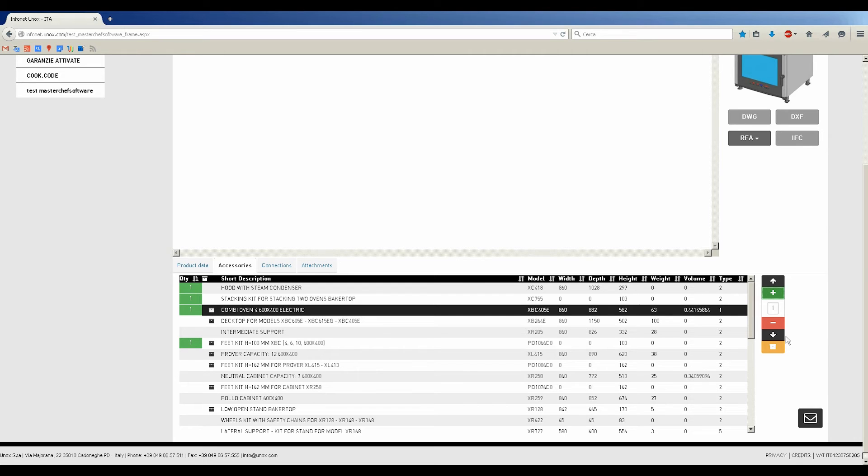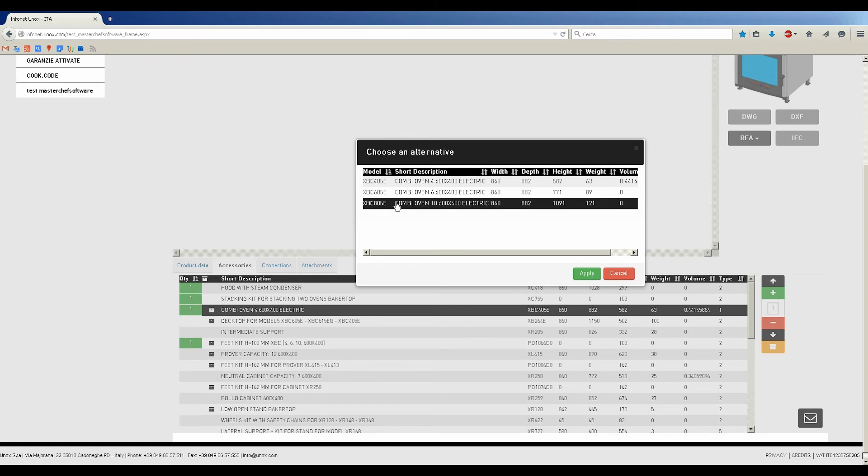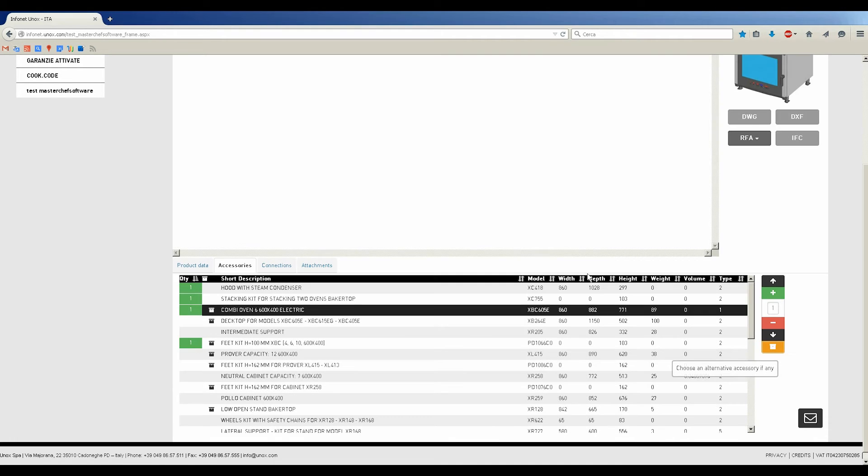Next, add the Stacking Kit for stacking two Baker Top Ovens, add the Combi Ovens XBC405E. All the items that have Box icon on the left, just like this Combi Ovens,